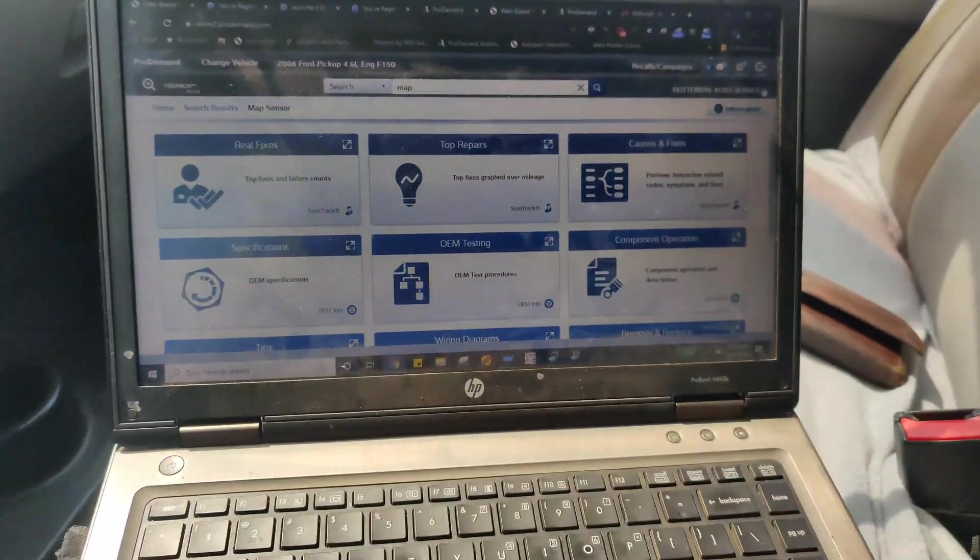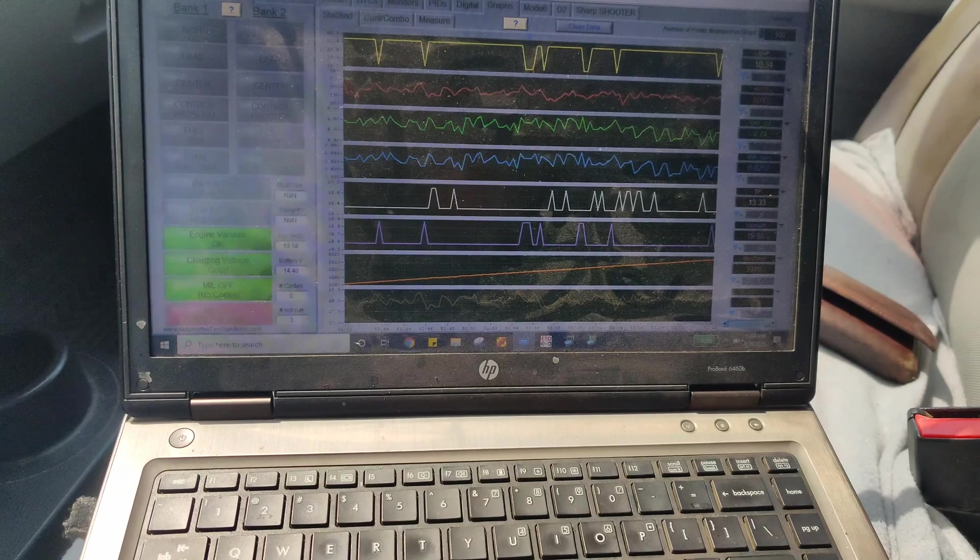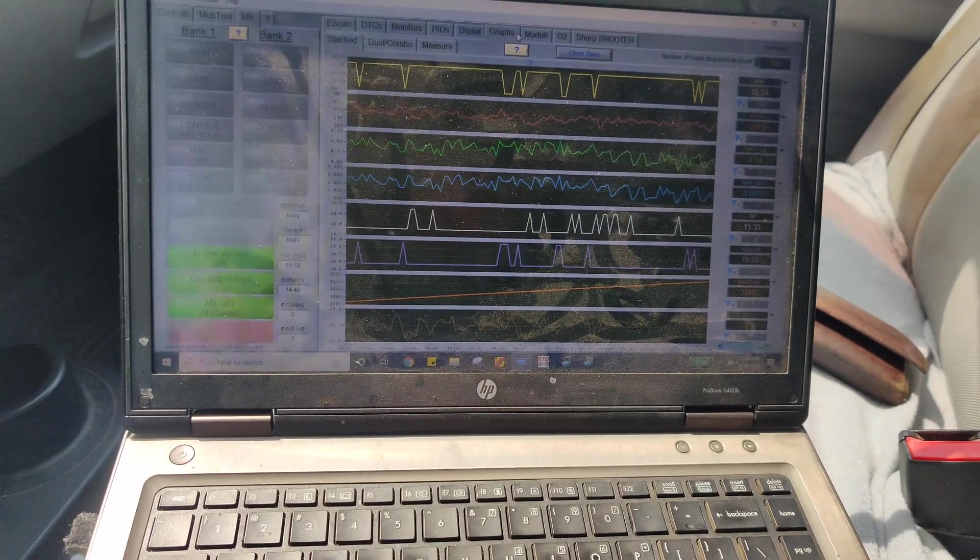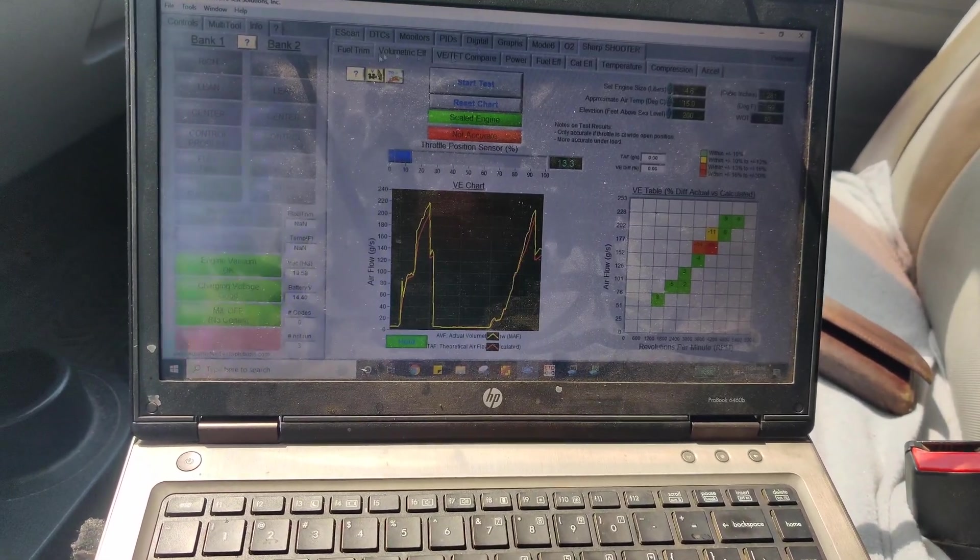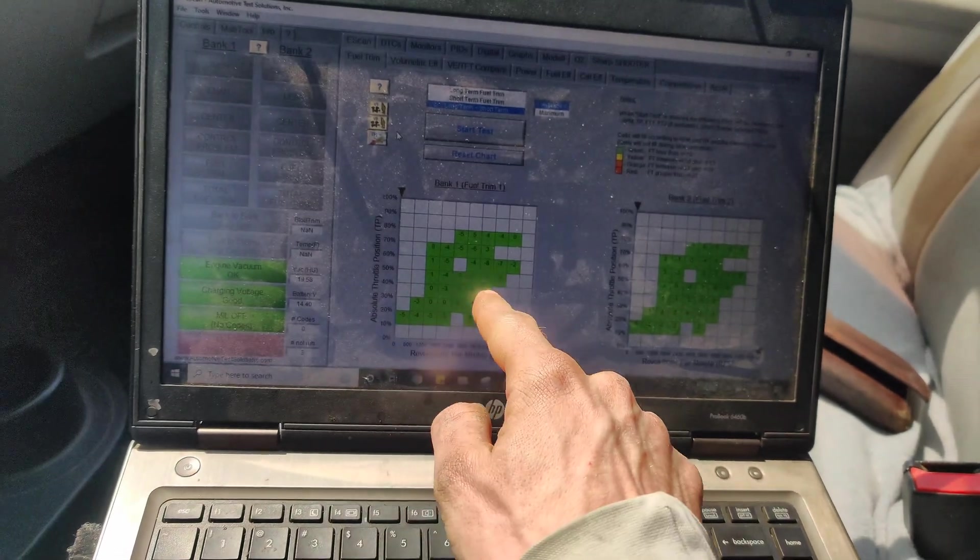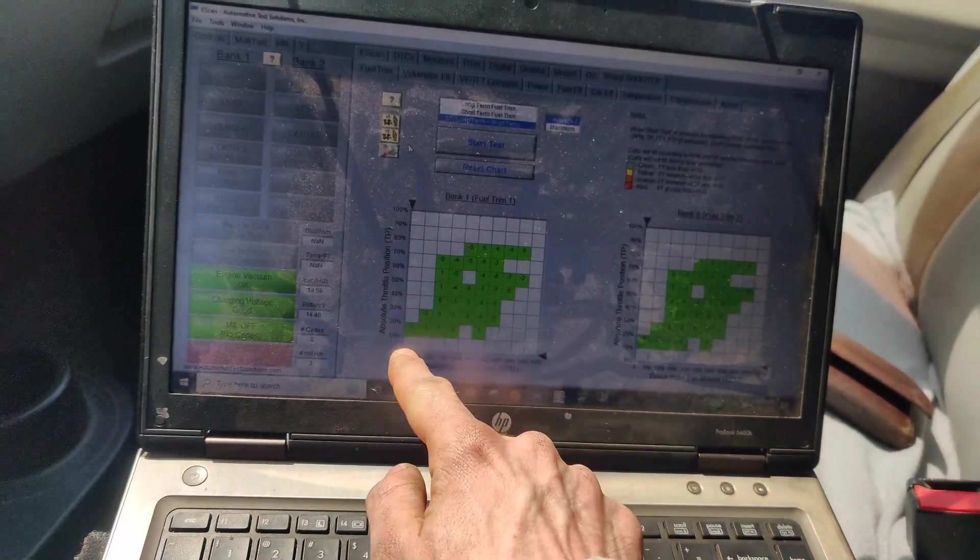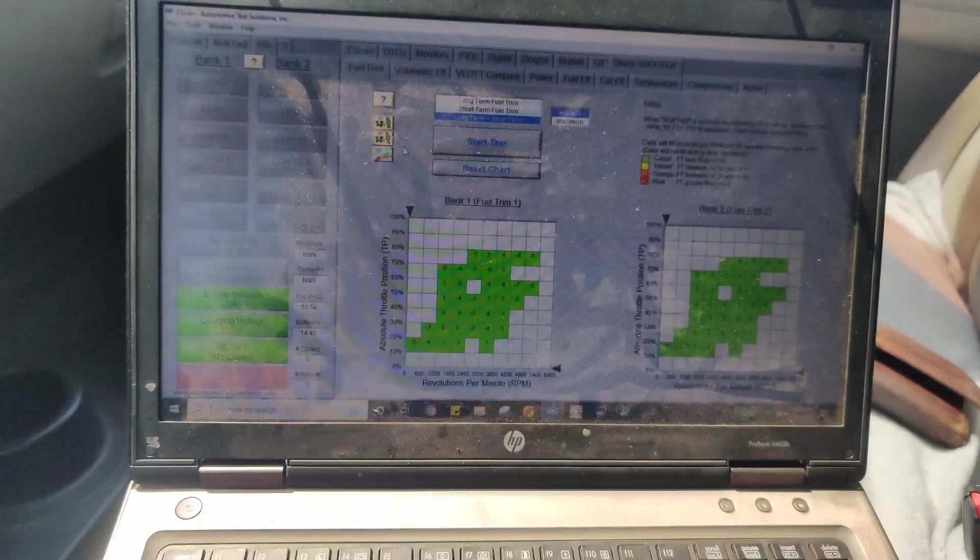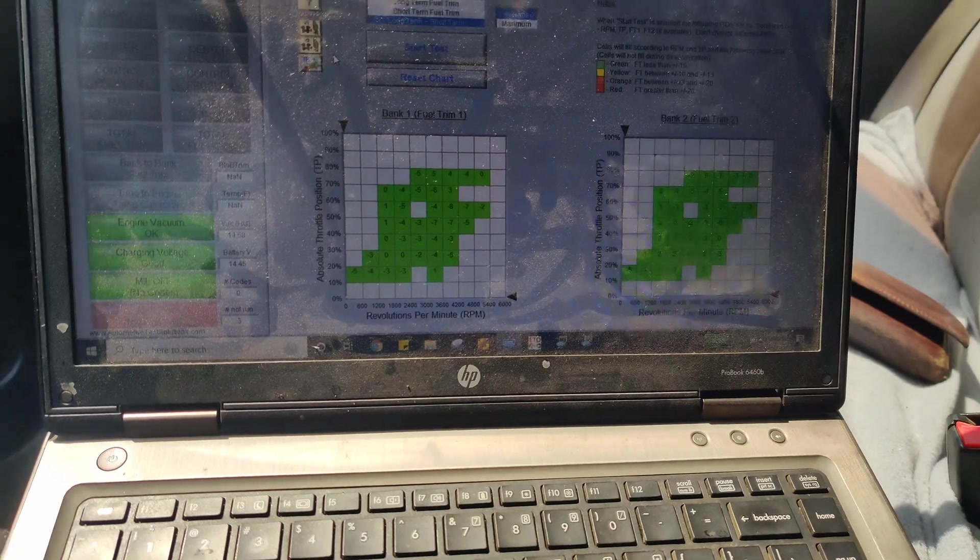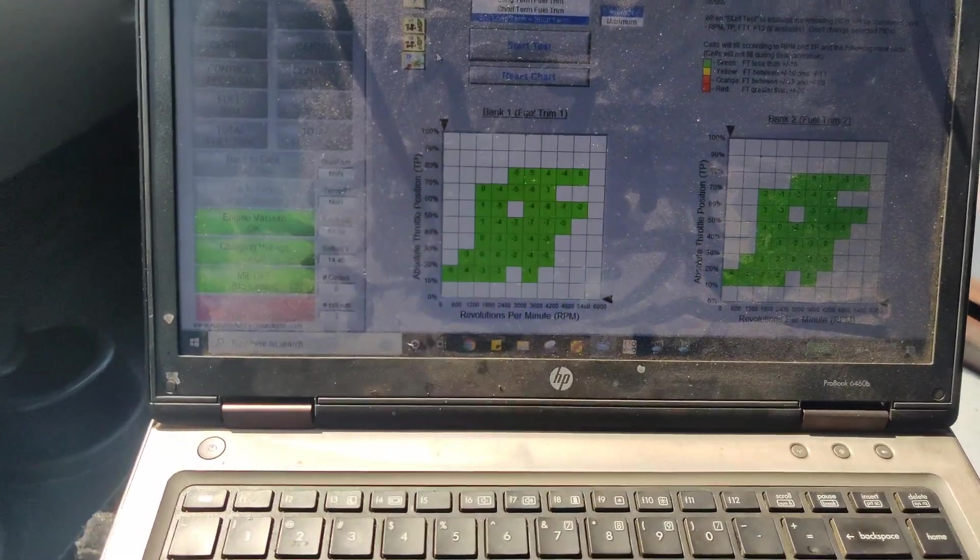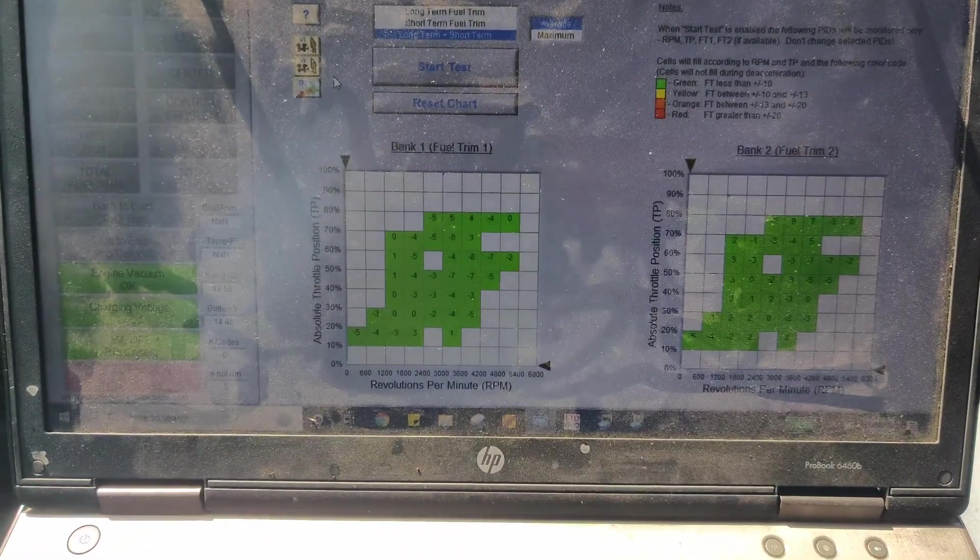So I hope you guys like this. And like if I go back to the Sharpshooter you can see like in your normal driving these fuel trims are pretty dead on. So I'll probably do a follow up video later. See you guys later.